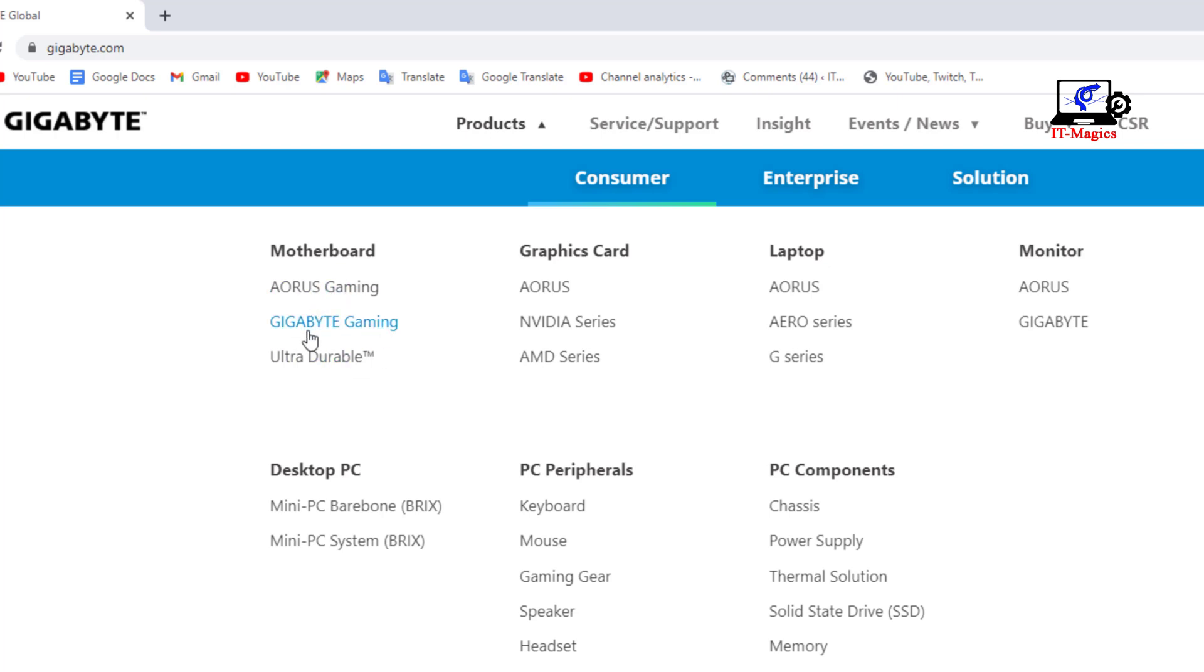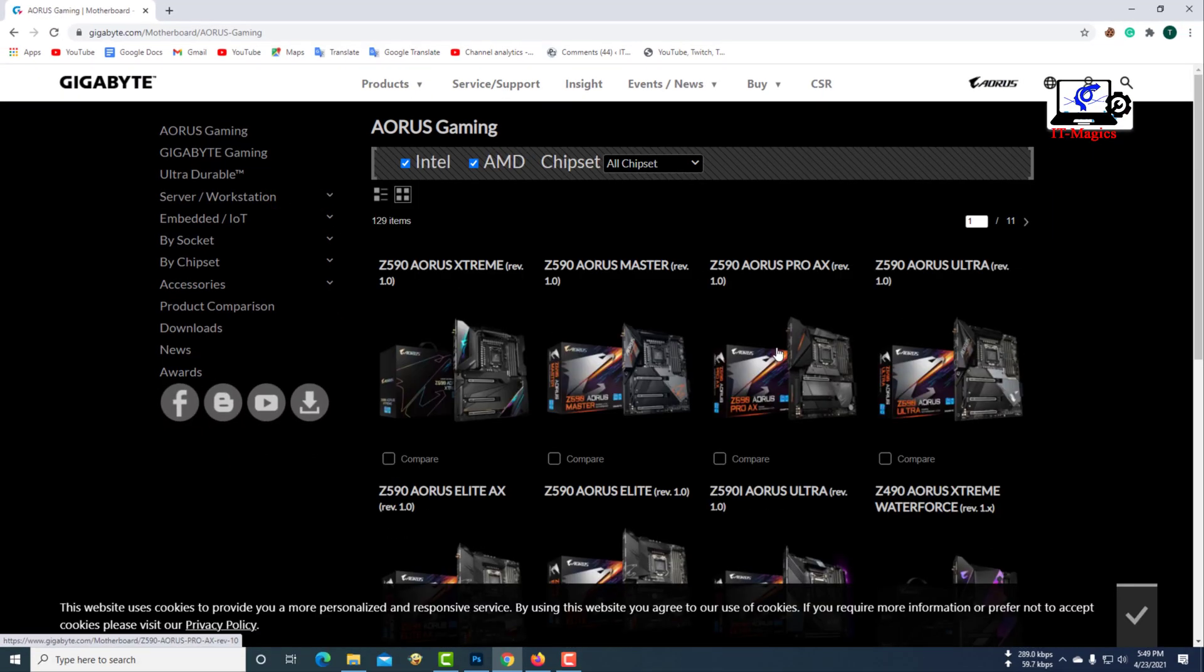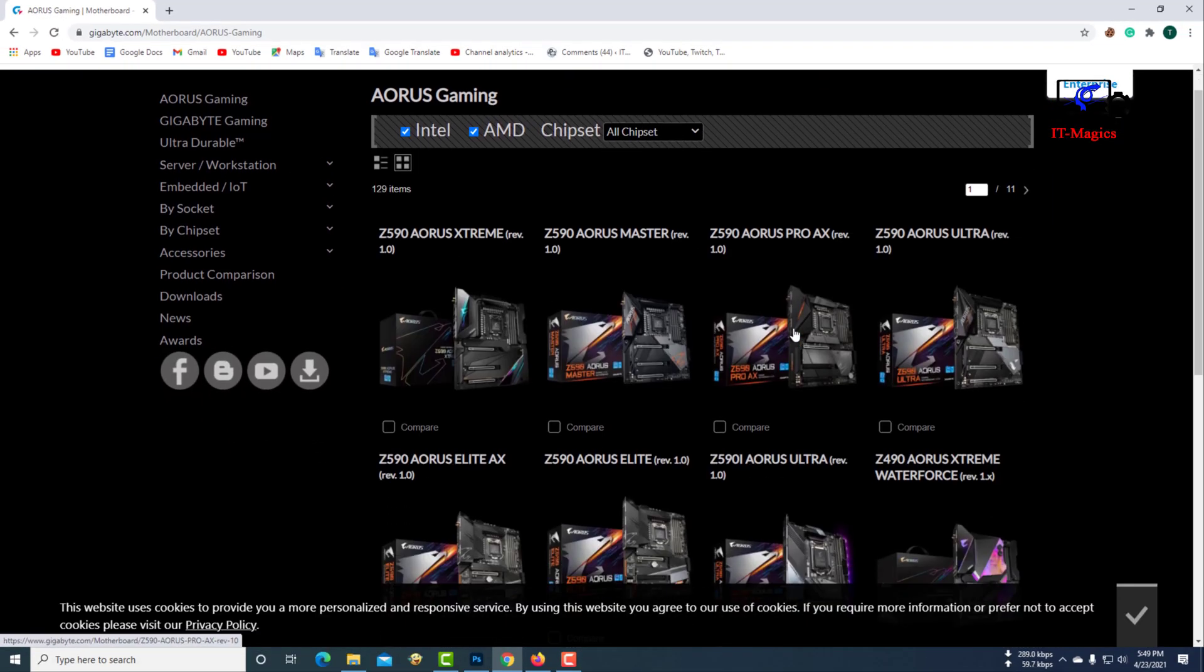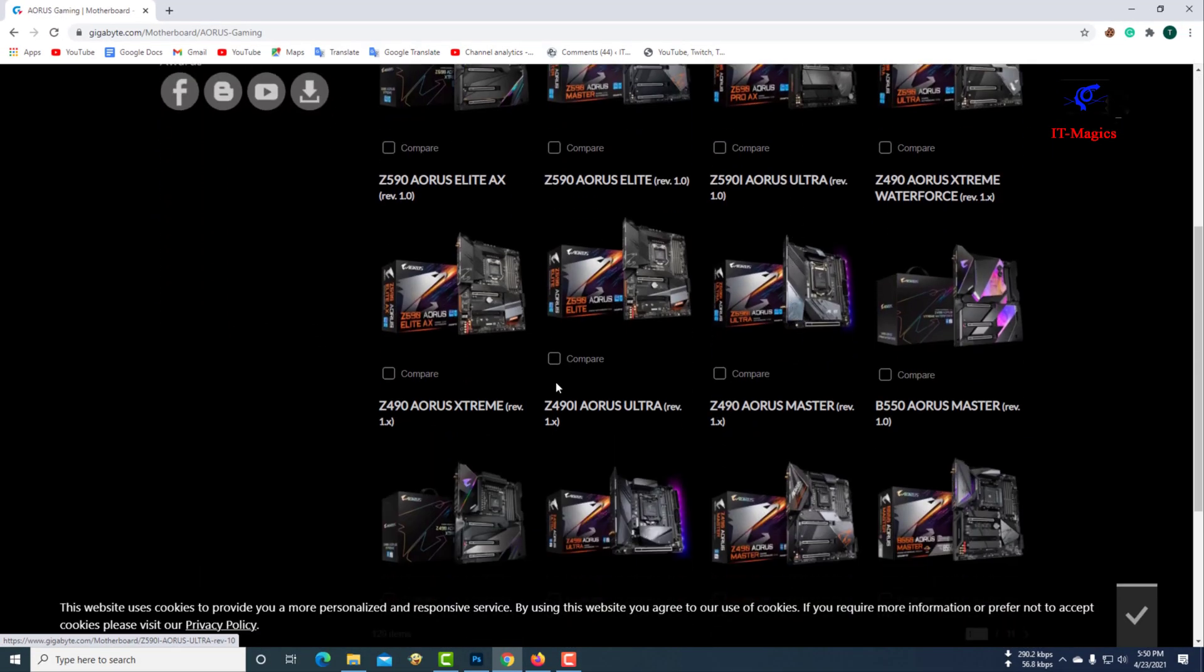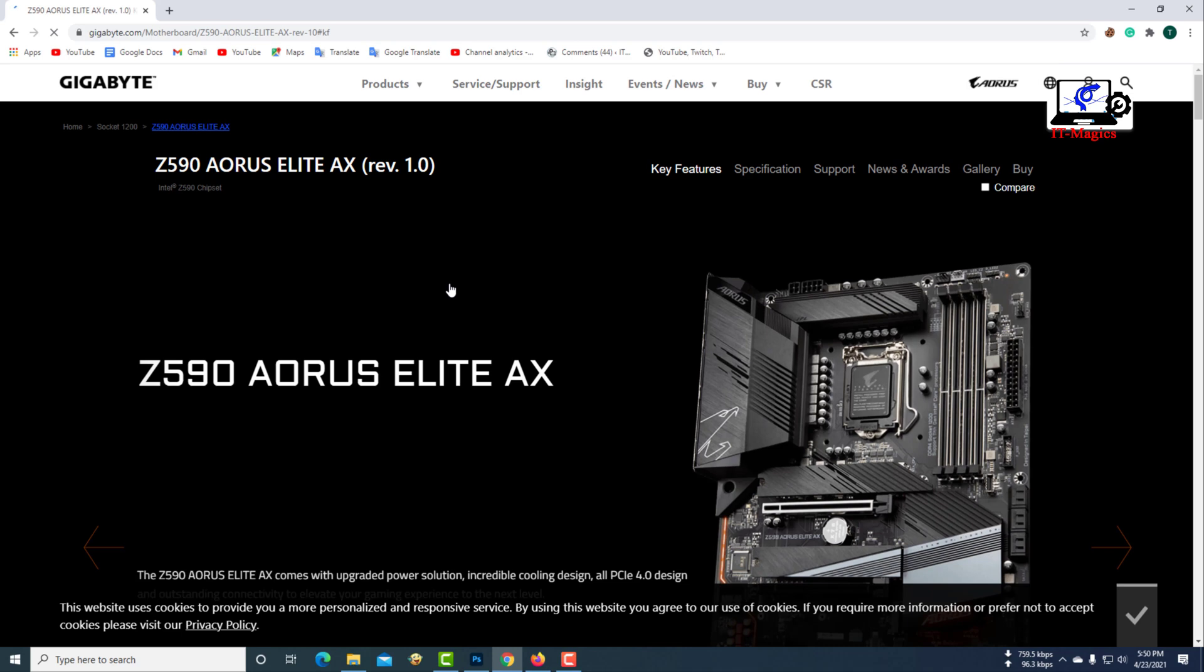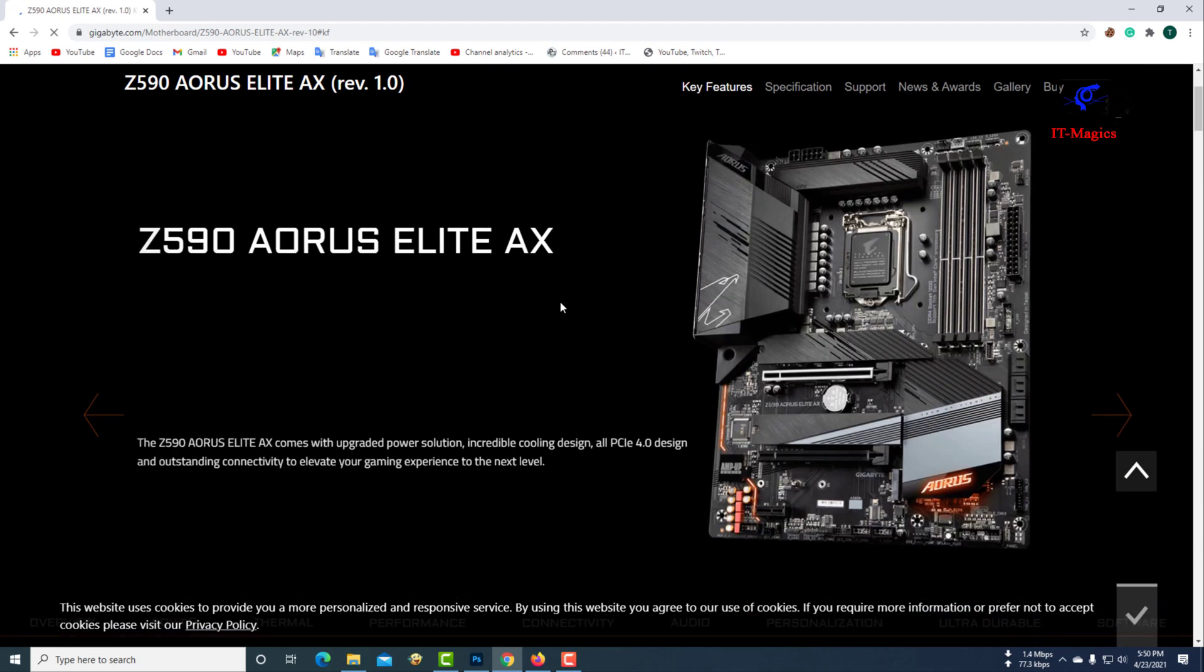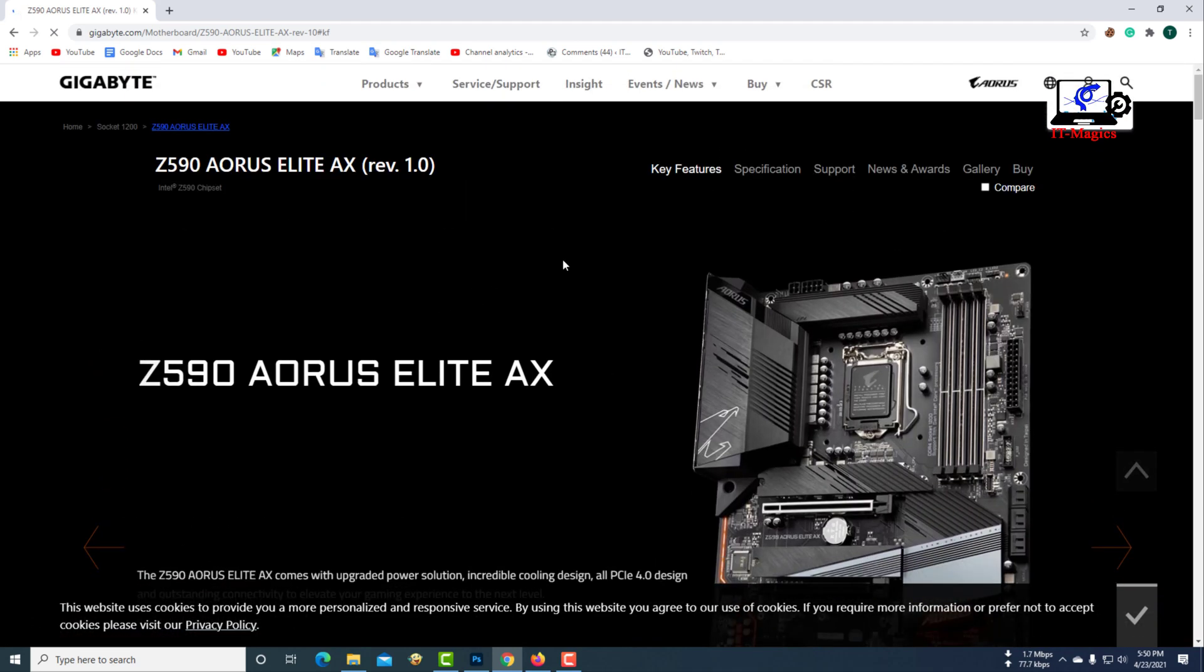I did a Gigabyte motherboard selection. This is the model of my motherboard. Now click on support.